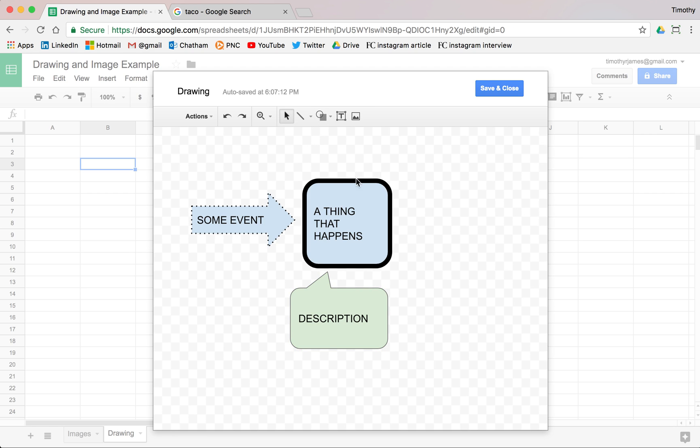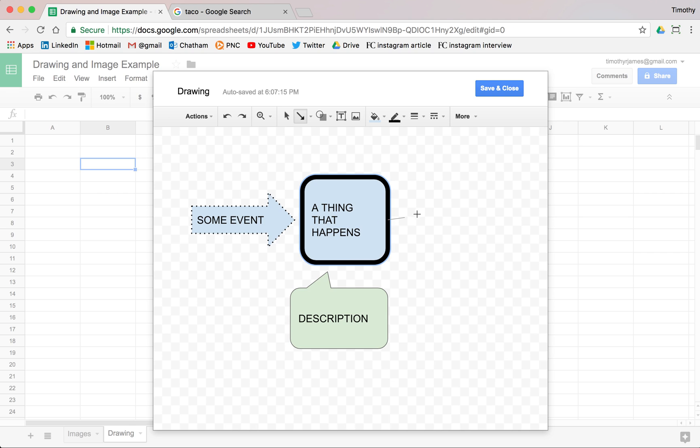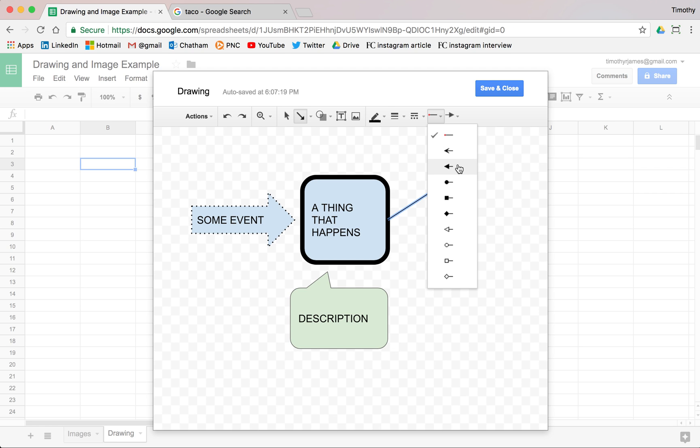And we can even add connectors here. So we have these little arrows and they can be used to connect from one box to another. And we've got some options on how we change that. So we can change the arrow, the edges of the arrows here.